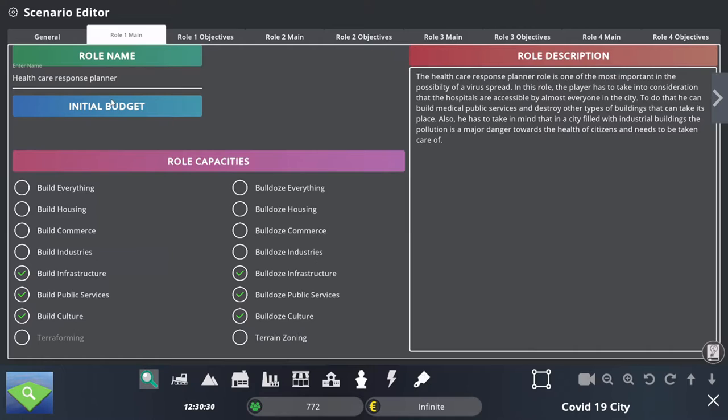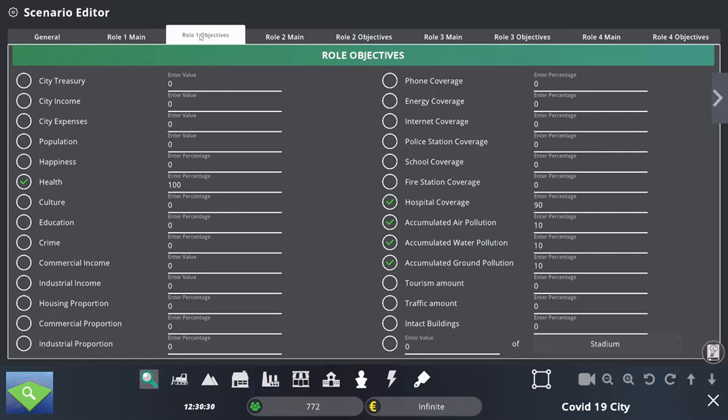That will be up to the other players to help the Health Care Response Planner in order for them to achieve the objectives. The objectives of the Health Care Response Planner are defined in the second tab. We can see all the possible objectives that a teacher can assign to students. The health of the city needs to be at 100%, hospital coverage needs to be at 90%, and air, water, and ground pollution need to be below 10%.